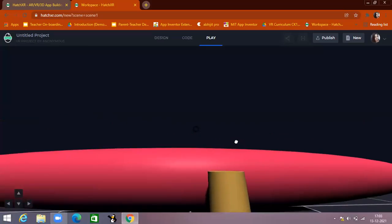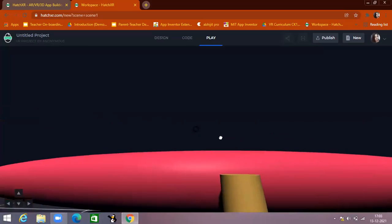So that's it — this is the introduction part. In the next video, we will learn how to make a small game on the HX platform. Thank you very much.